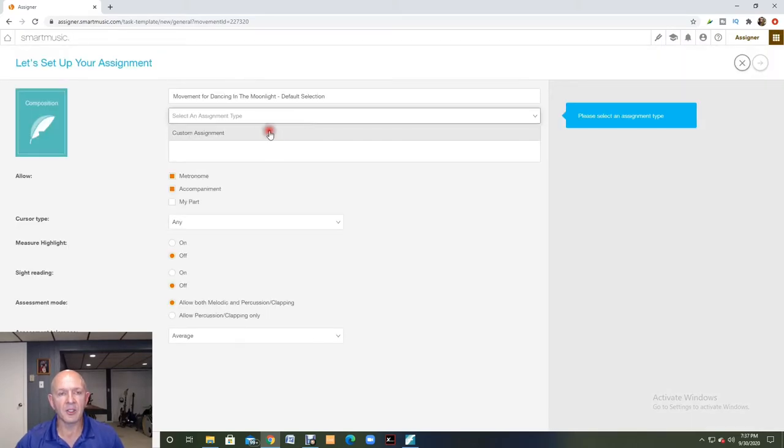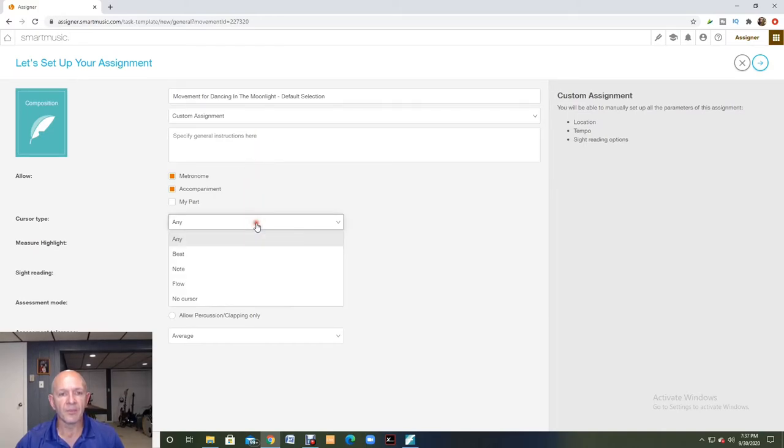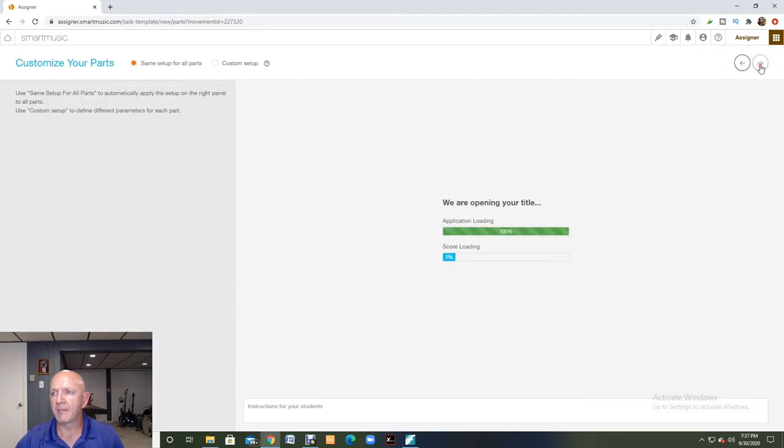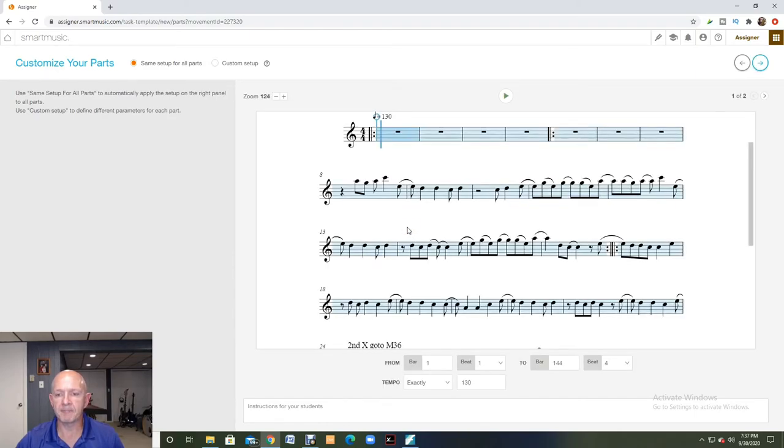And then I just come in, hit the custom assignment, and I can change all of these parameters, and then I move to the next screen to assign it.